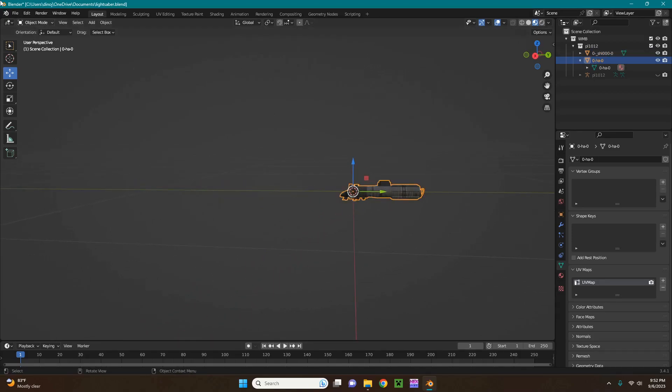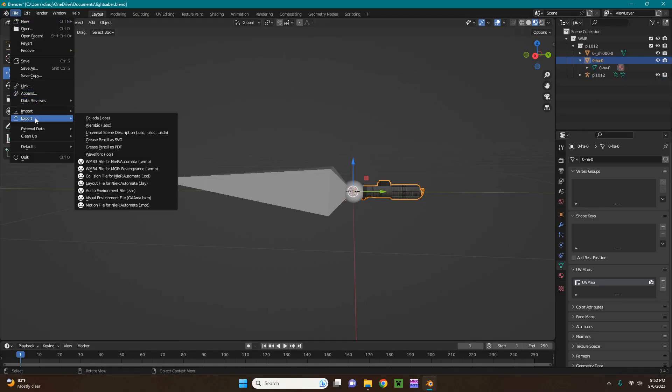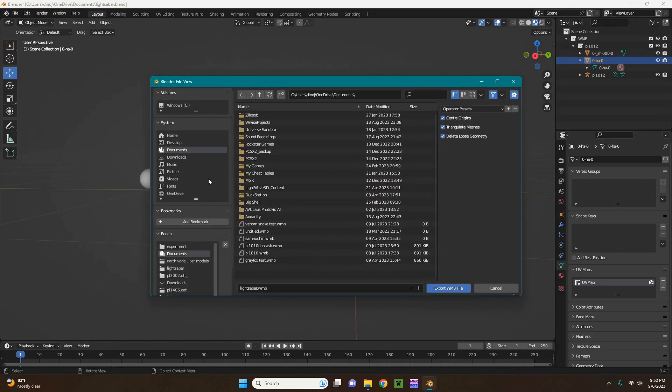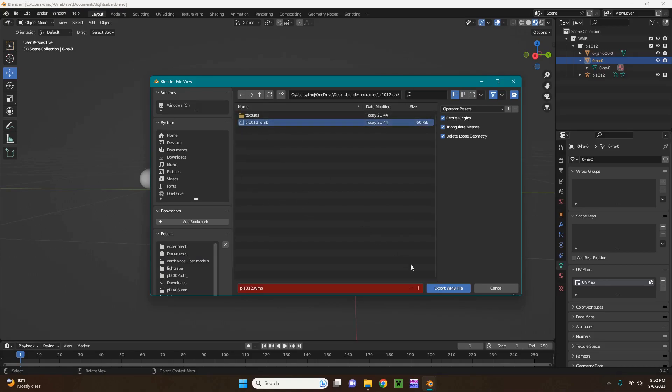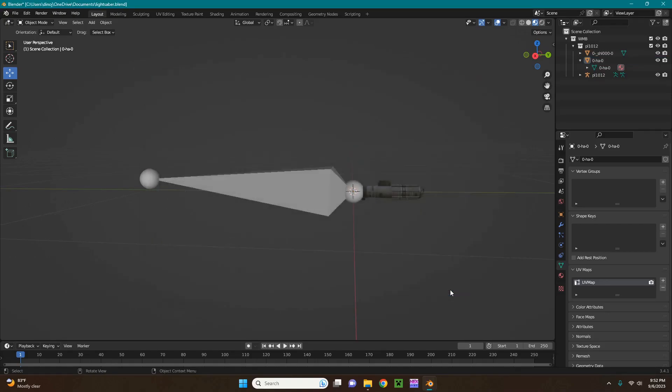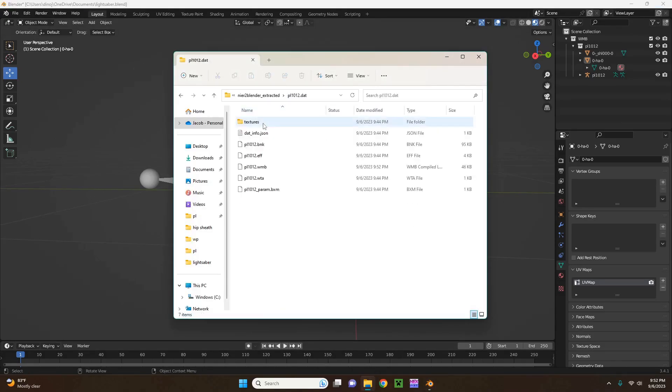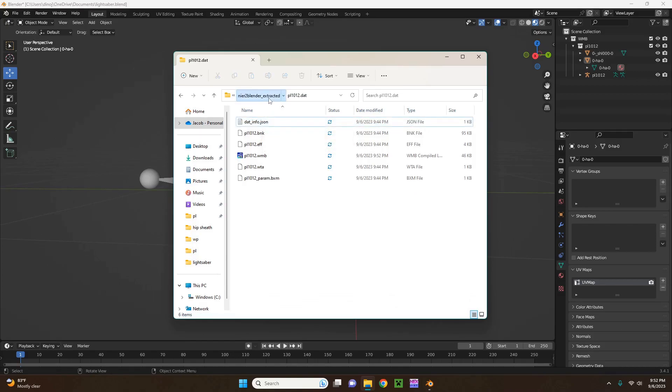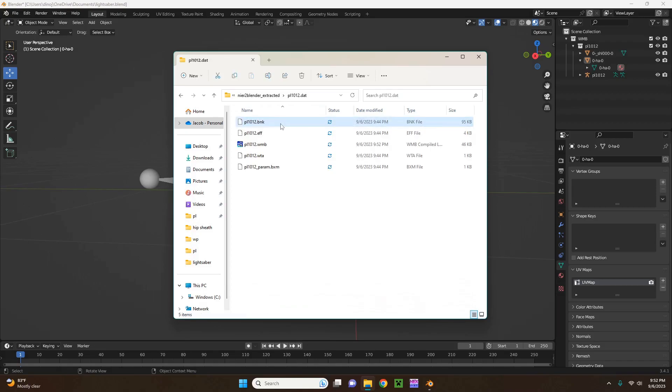So now your model should be ready to export right now. I'm just going to make that bone visible again. So file, export, WMB4, lightsaber, near to blender extracted, DAT file, and your WMB. Let's see, it exported, no issues. So let's go back over to the DAT file, and then you can delete the textures folders, they're not necessary, and datinfo.json, you can delete those too.